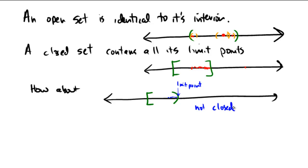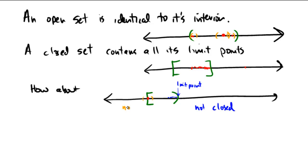but is it open? Well, consider the left endpoint over here. If I take that point right there, can you create an open interval around that point that is completely contained within the set? And the answer is no. I mean, on the right-hand side you're okay, that's no big deal. But any time you try to draw something, no matter how close you get over here on the left, it's going to extend outside of that set. So it doesn't contain all its interior points, so it's also not open.